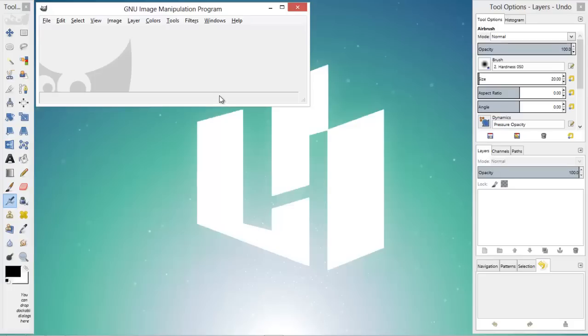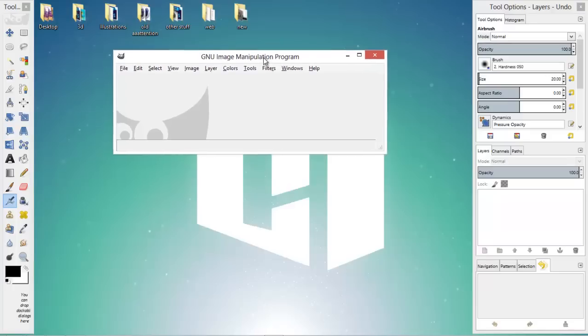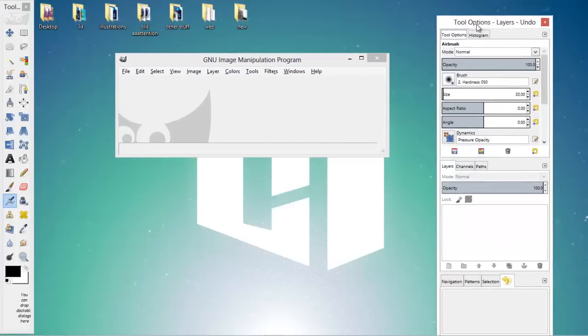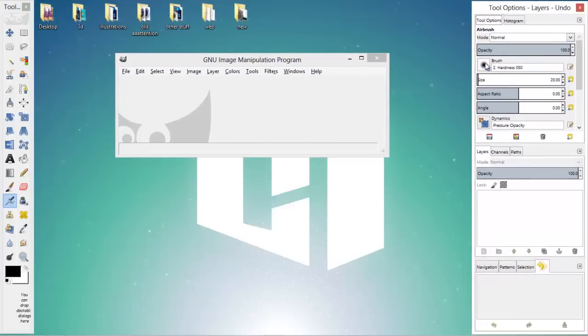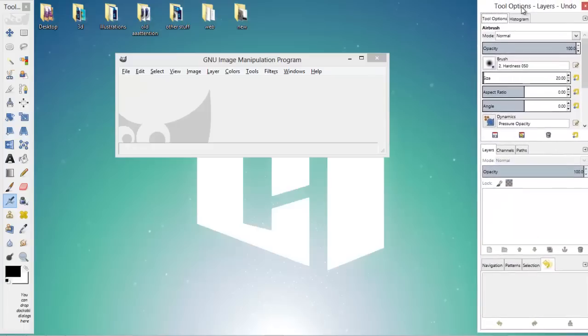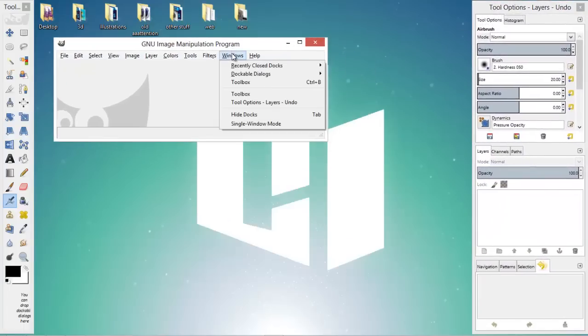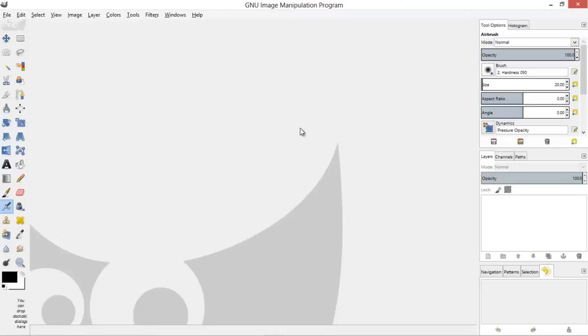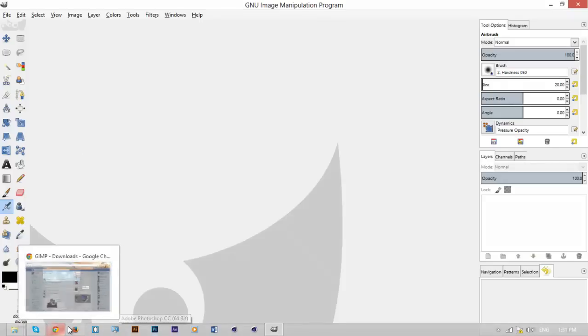The next step is to install it, and once you have it on your computer, just execute it and you have something like that. What you can see is it's really annoying to have these windows apart, so the way to fix this is going to Window and then go to Single Window Mode. This will fix it up for you.